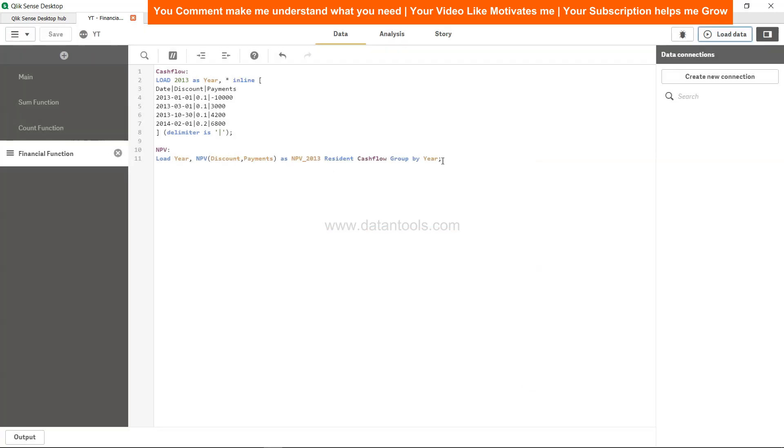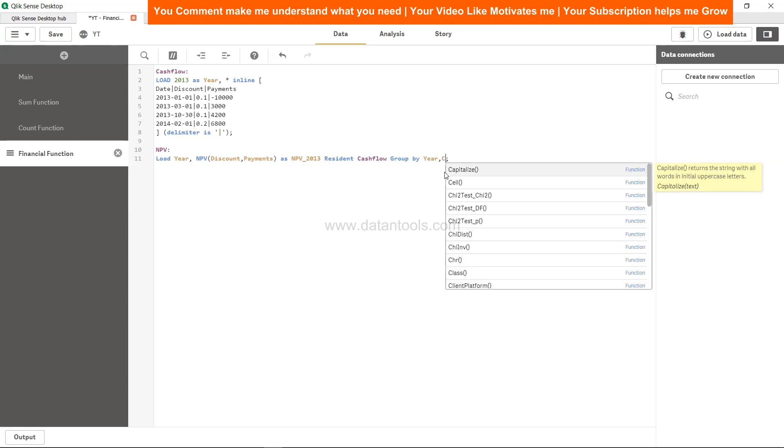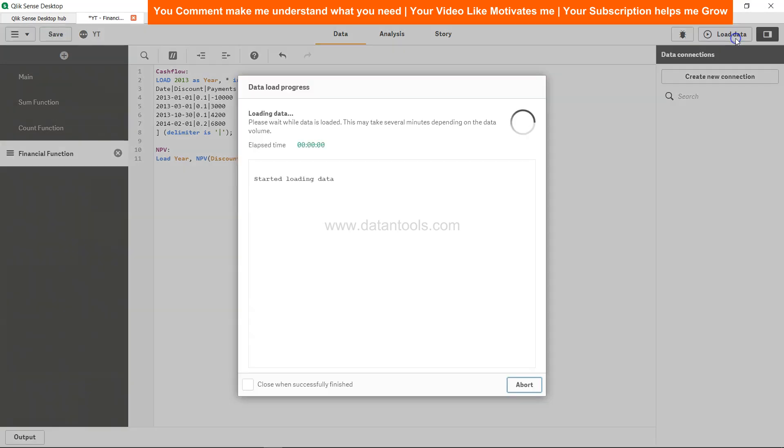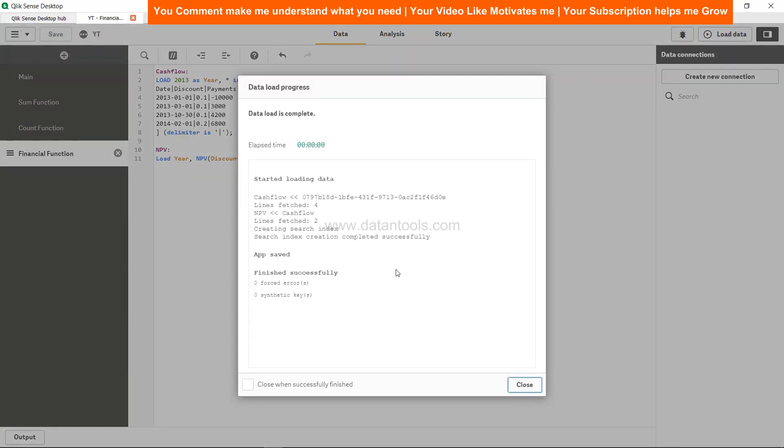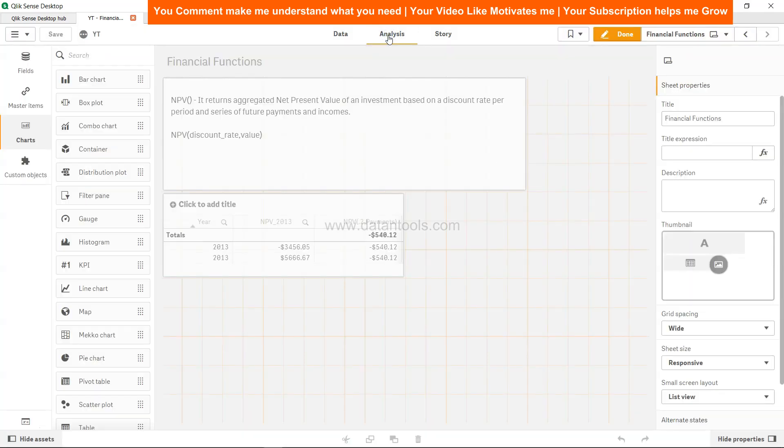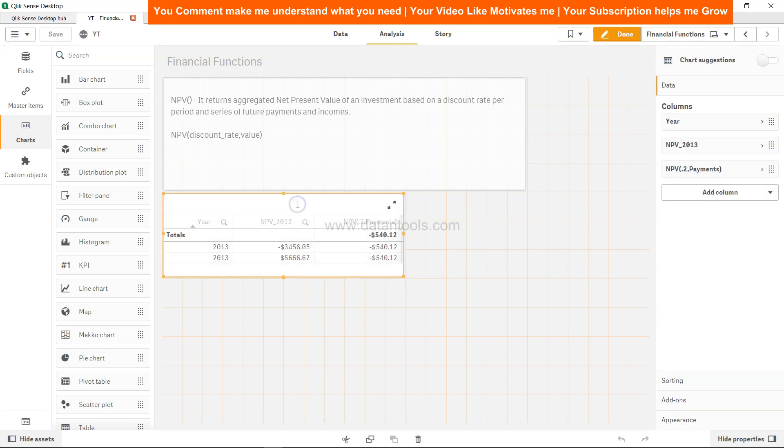We need to close this and we need to say here comma comma discount. Now let's hit on save and load the data. Now it has run successfully. Click close, come to analysis, and over here as you can see we have two different values.